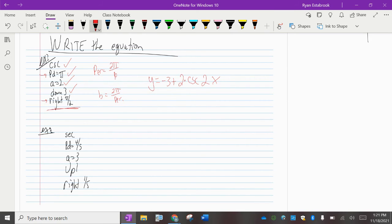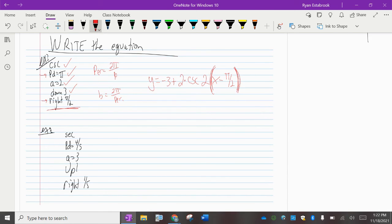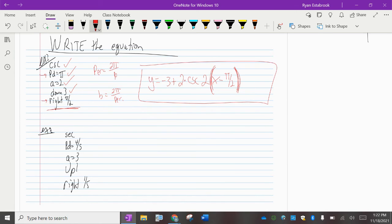The last part: it's shifting right by pi over 2. When shifting to the side, we subtract it right next to the x and put parentheses around it. So it's 2 times the quantity x minus pi over 2. The 2 inside affects the period, the 2 in front is the amplitude, and the negative 3 out front shifts the entire thing down by 3. The full equation is: y equals negative 3 plus 2 cosecant of 2 times the quantity x minus pi over 2.